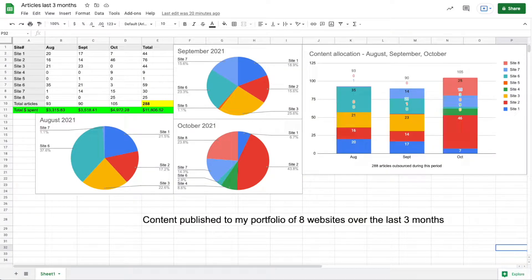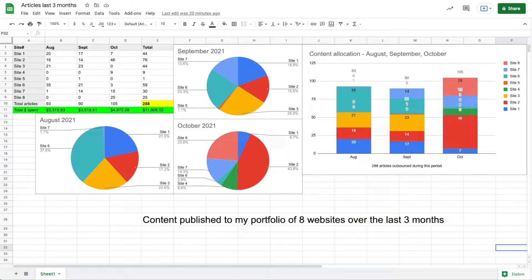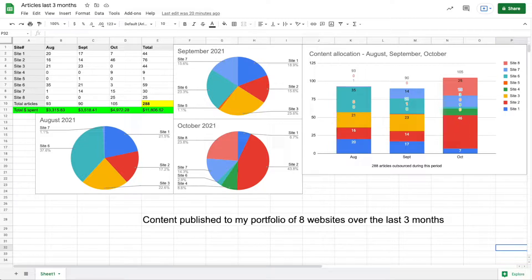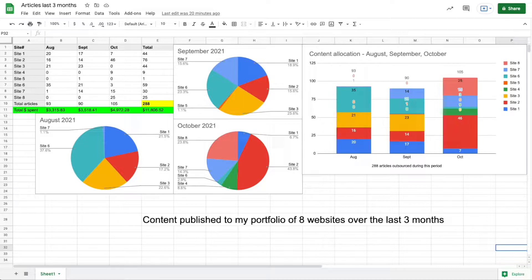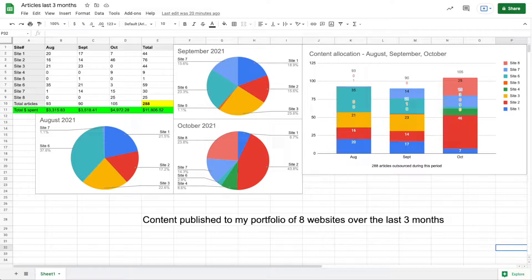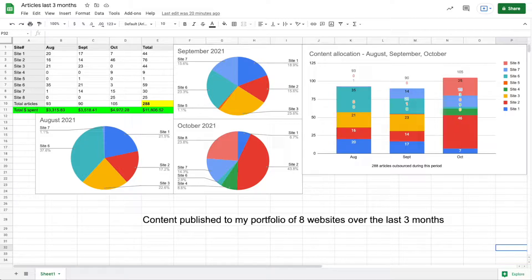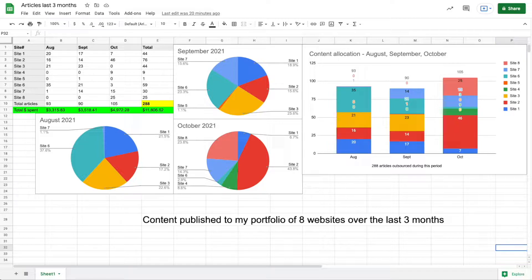In this video I'm going to show you how much content I have outsourced for my blogs over the last three months, specifically August, September, and October. I've also broken it down by site to show you how much each site got, how many articles each site got in each of those three months.